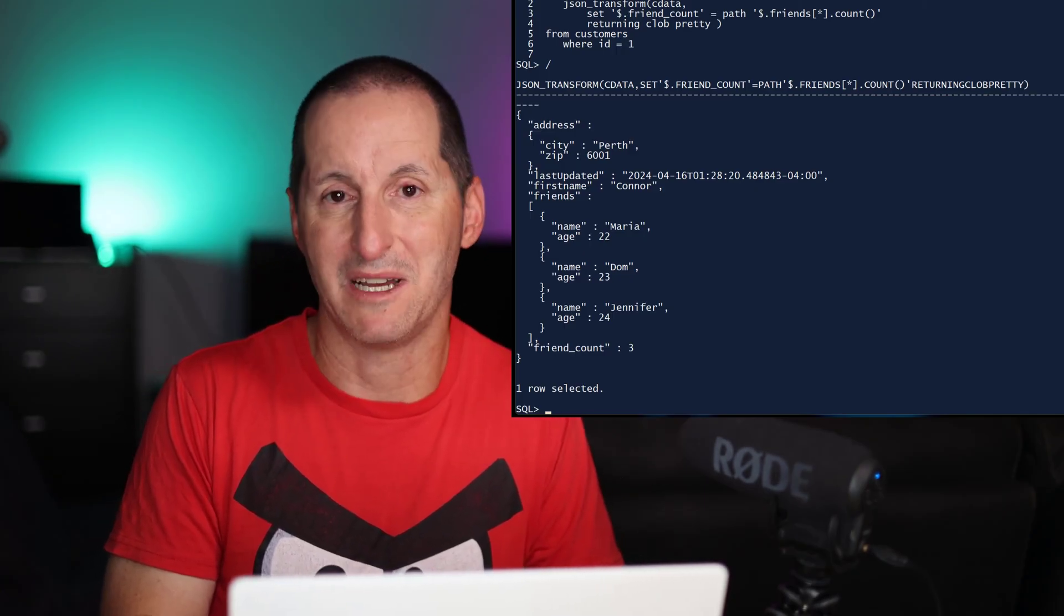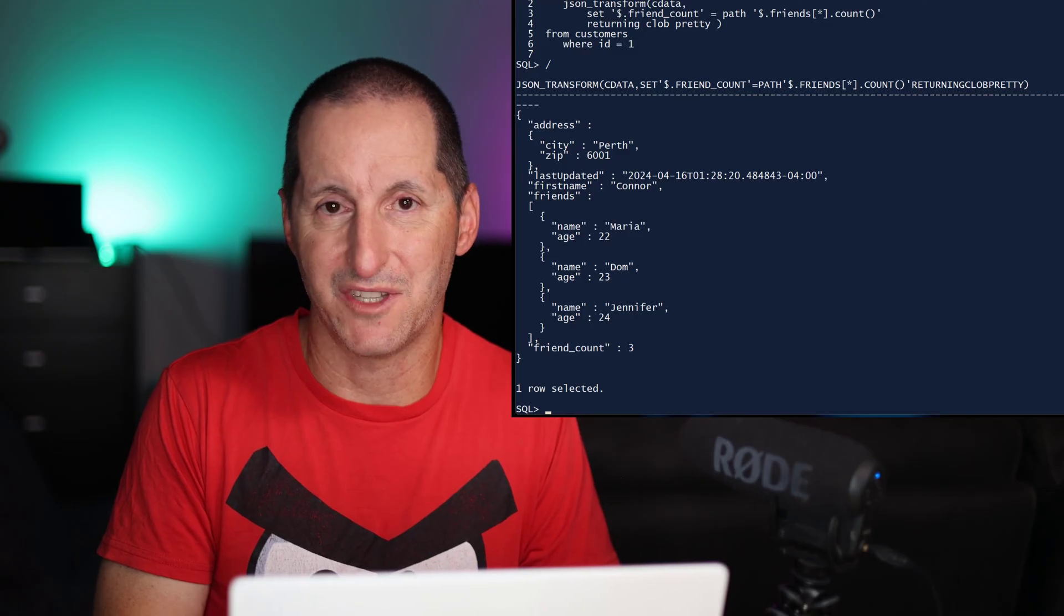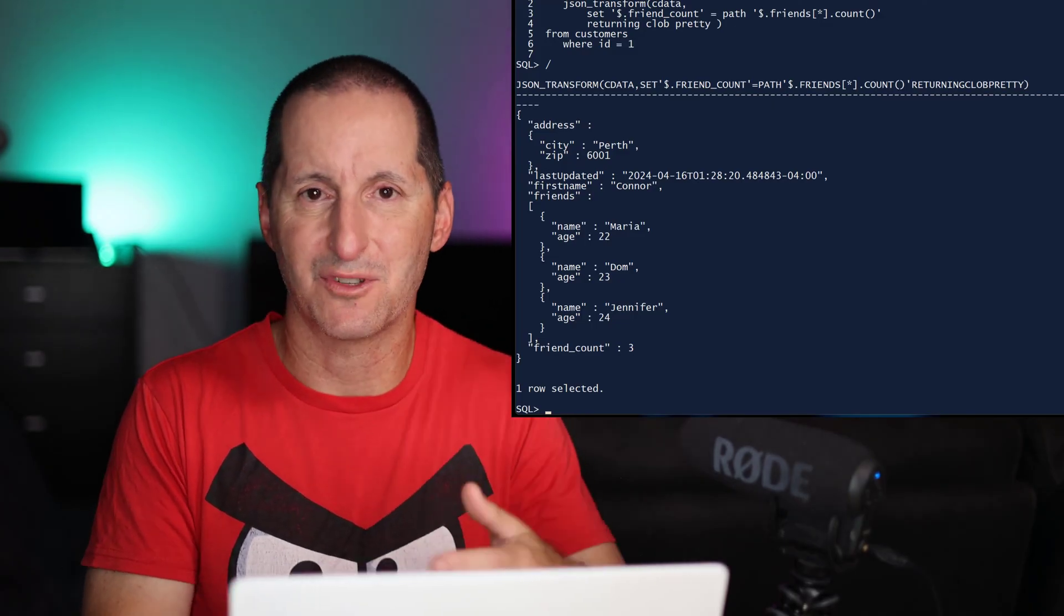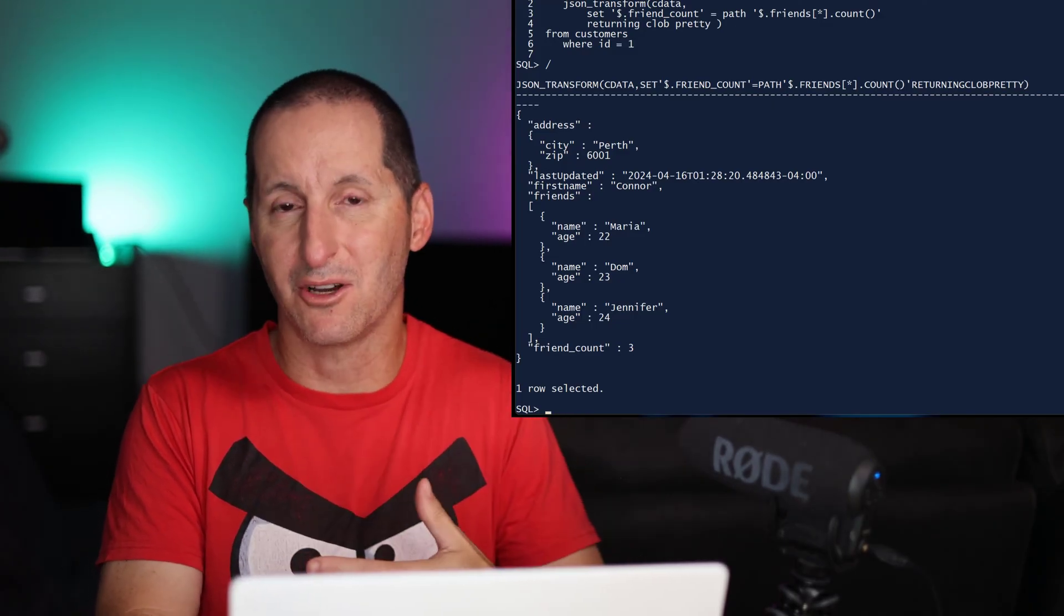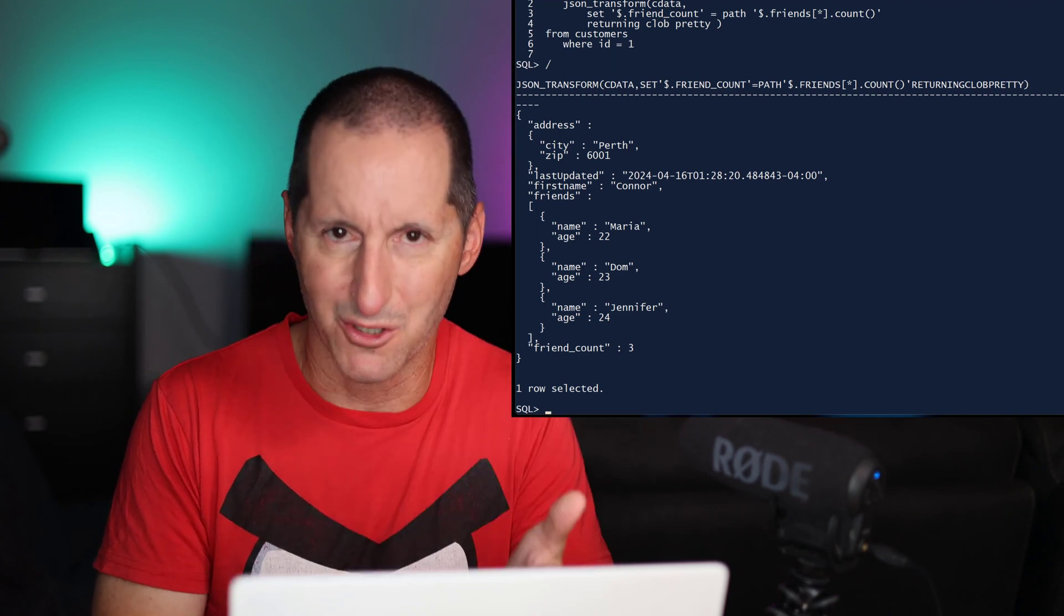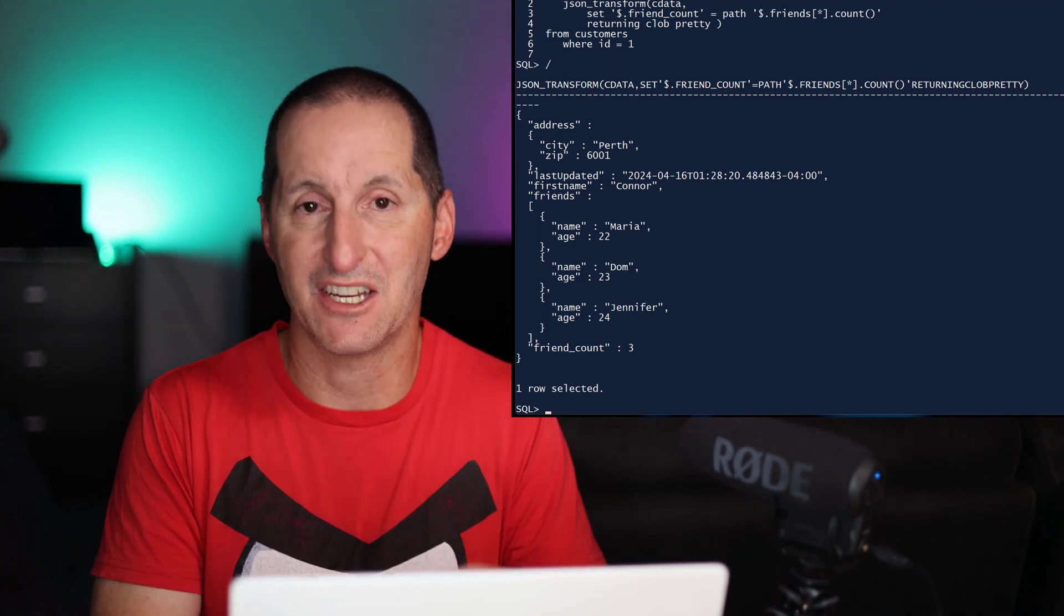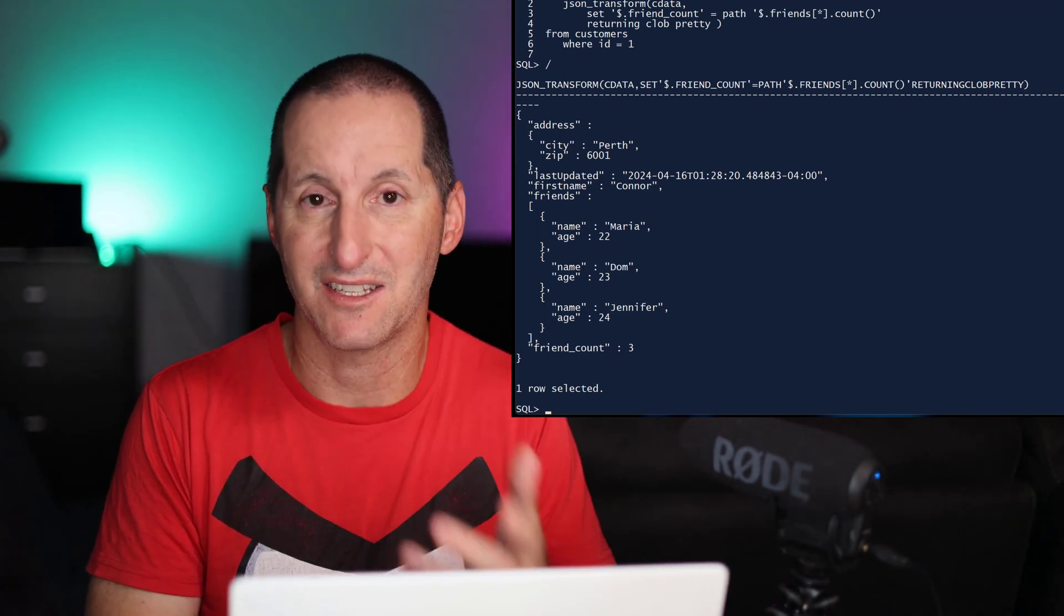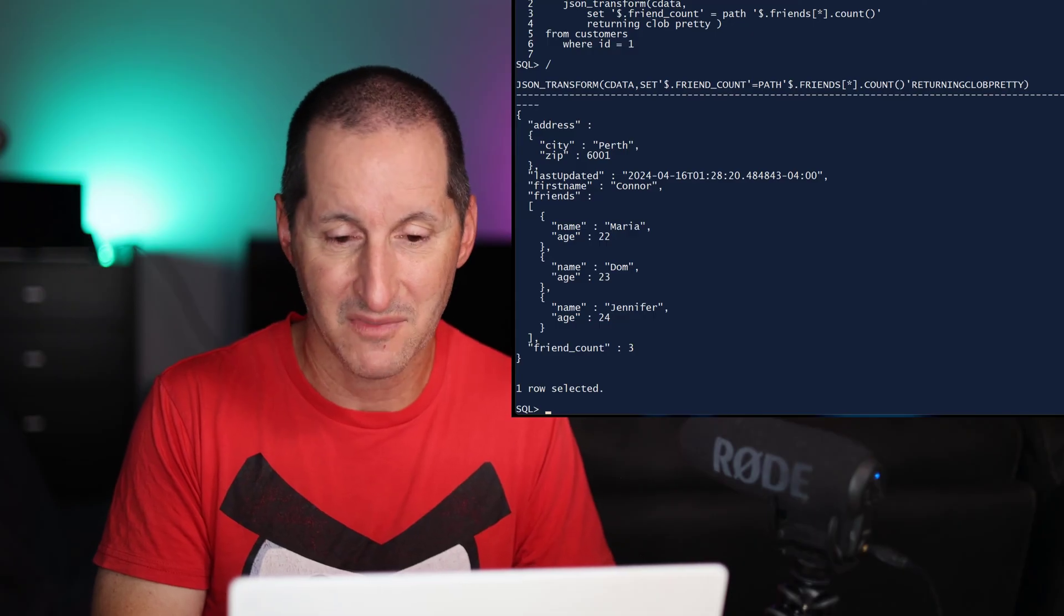Maria, Dom and Jennifer, and we've got the count stored there. So without having to drag it out into say JSON table to get the rows and columns out there and then do a count and then merge it back in, we can now do some aggregations directly straight in the JSON processing.